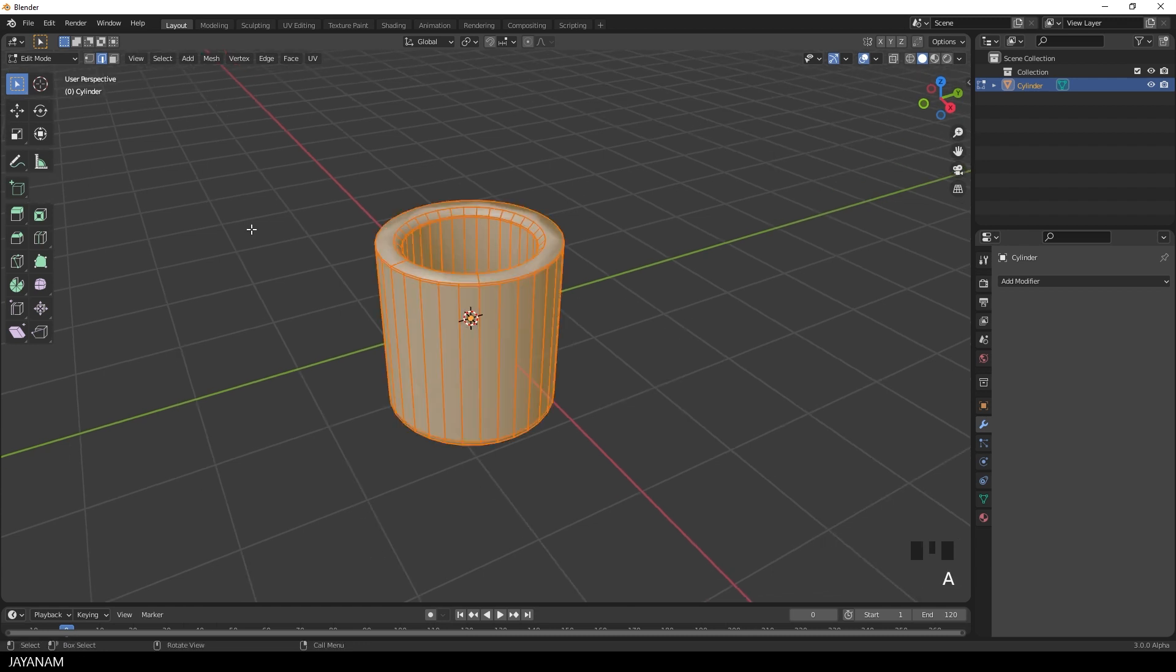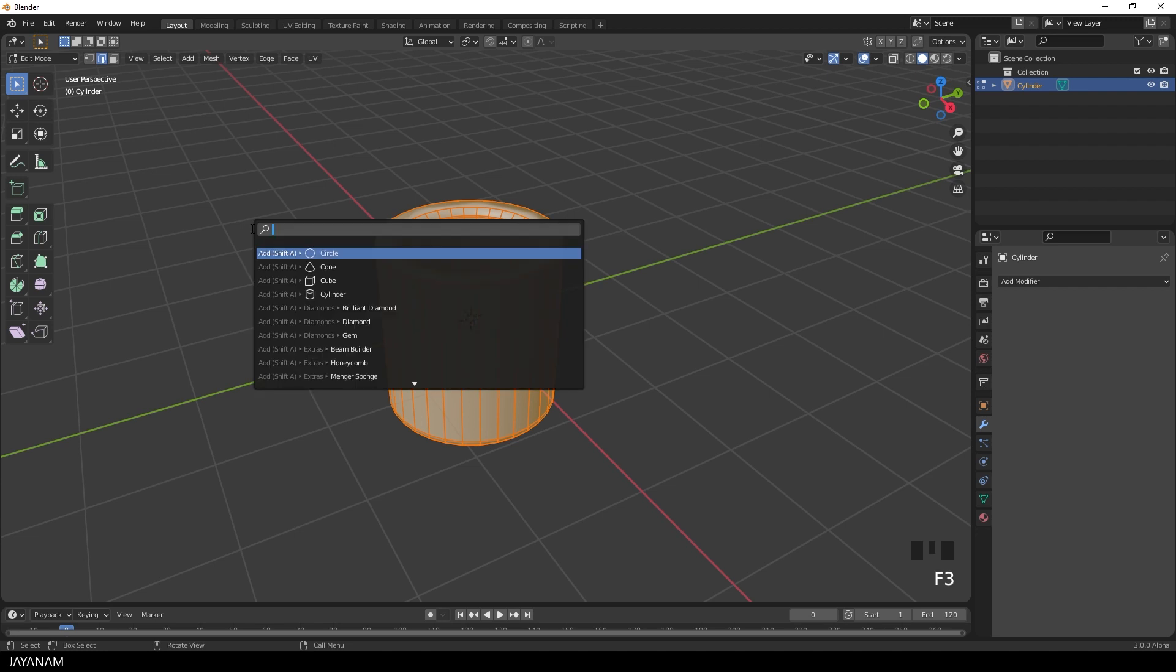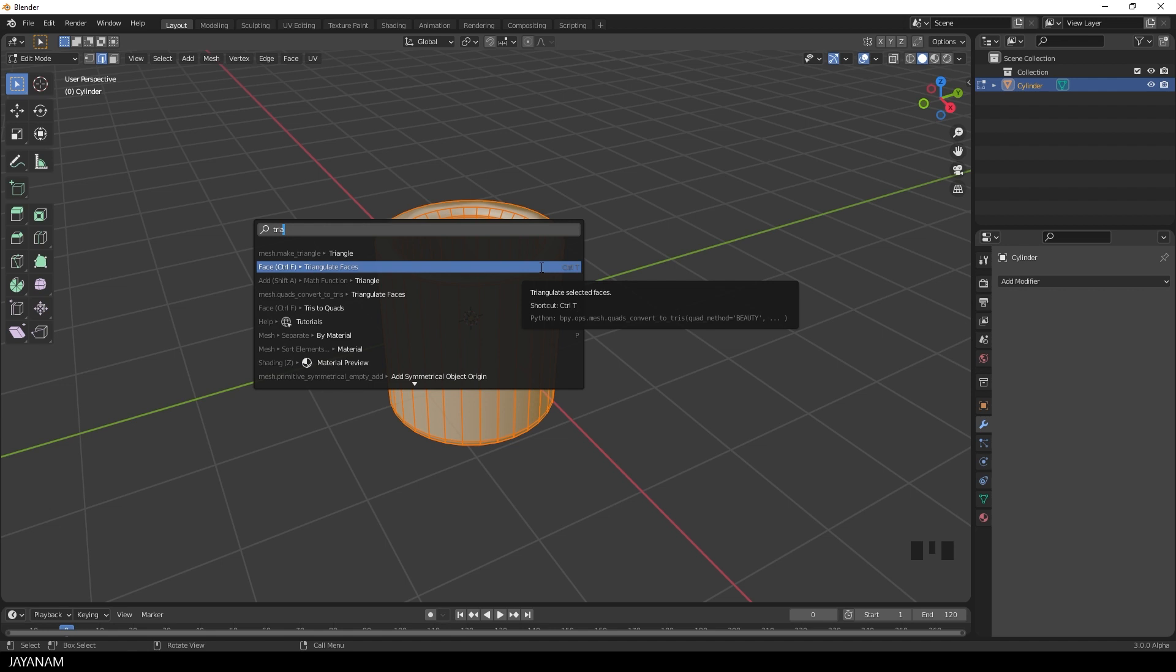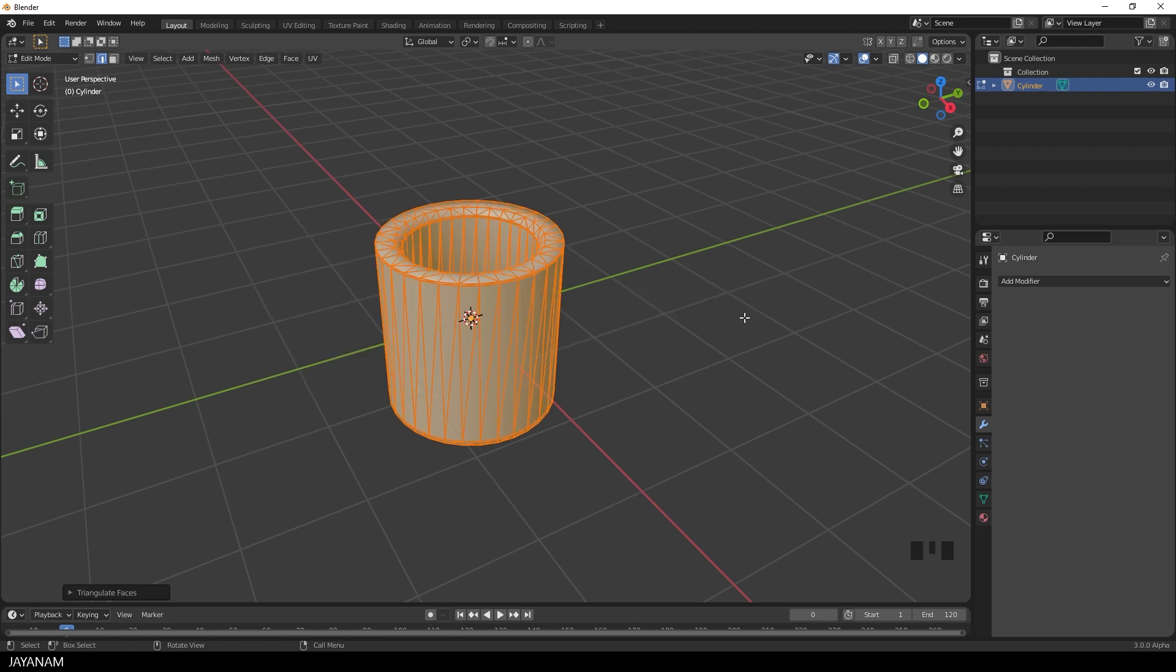So I press A to select all and then I press F3 and search for triangulate faces. The shortcut, by the way, is Ctrl T.